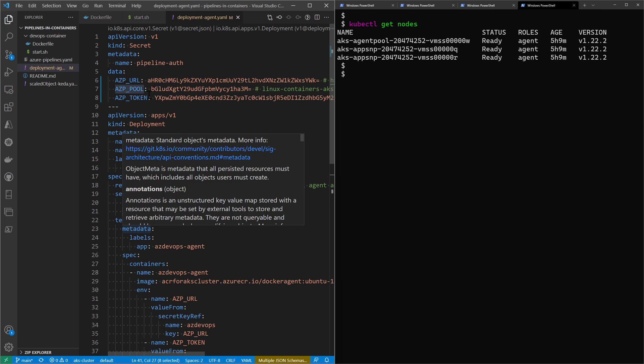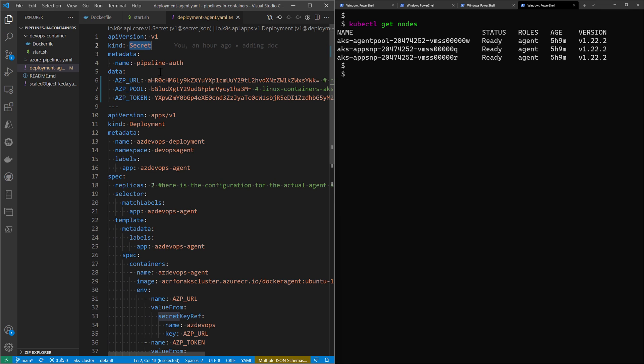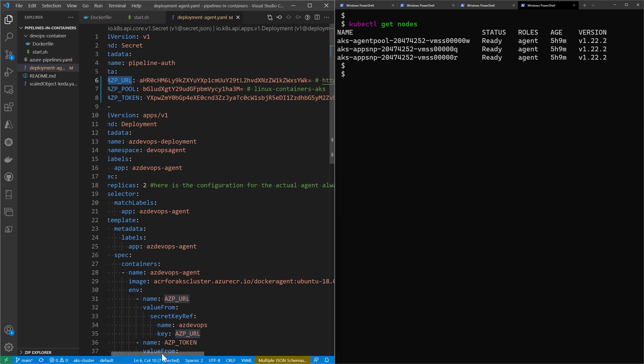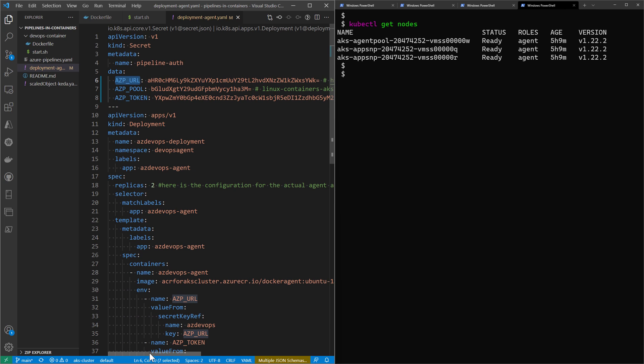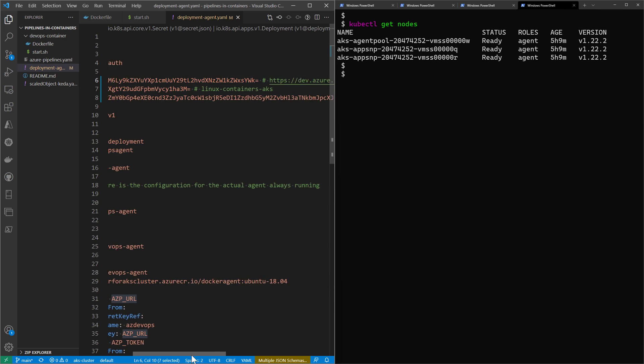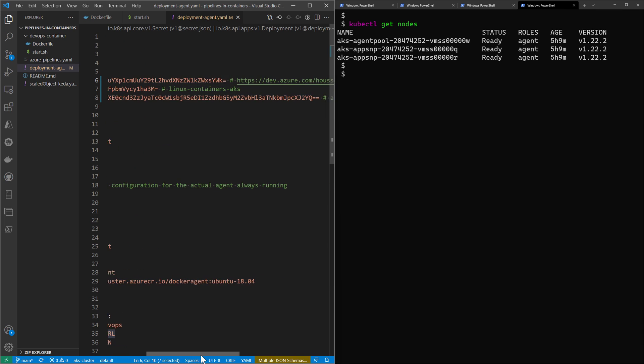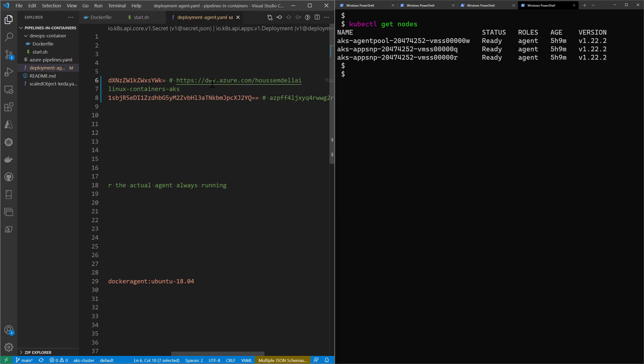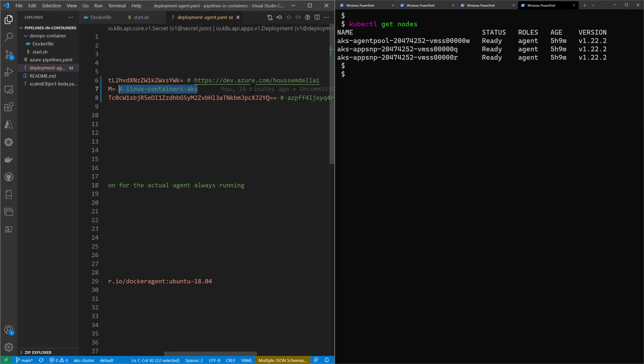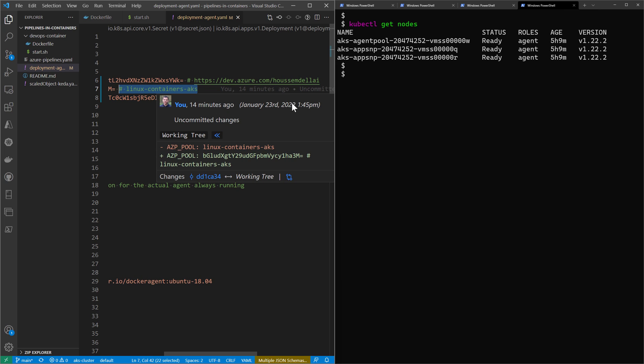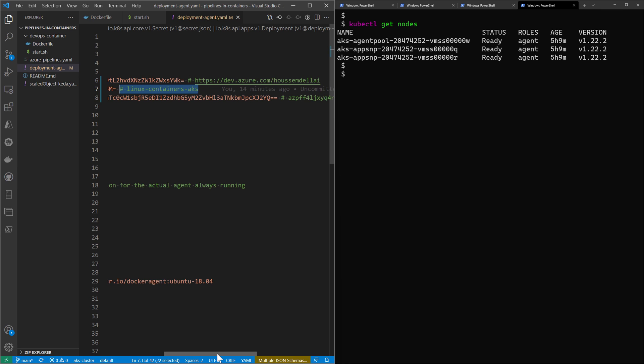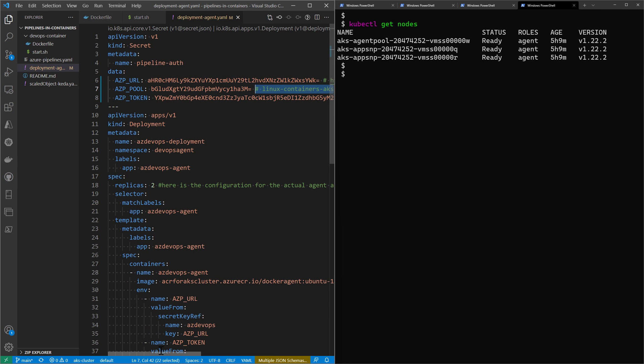All of these parameters are provided using a secret object in Kubernetes. A secret is meant to save sensitive data encoded using base64. What you see here are the three environment variables that I want to pass, secured using base64. I have the value for the URL, the name of the agent pool, and the PAT token.